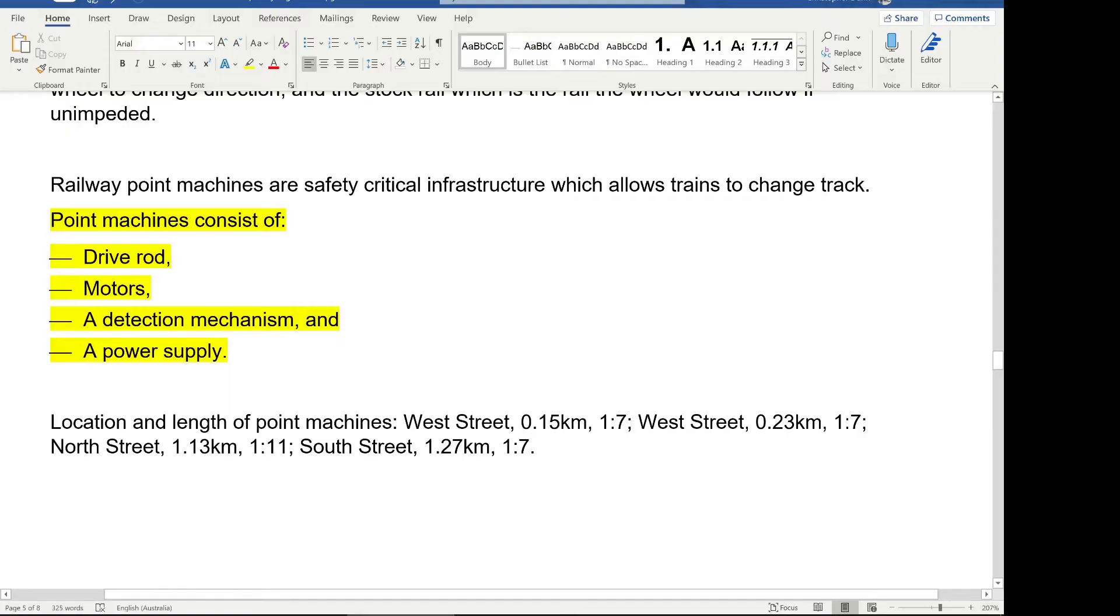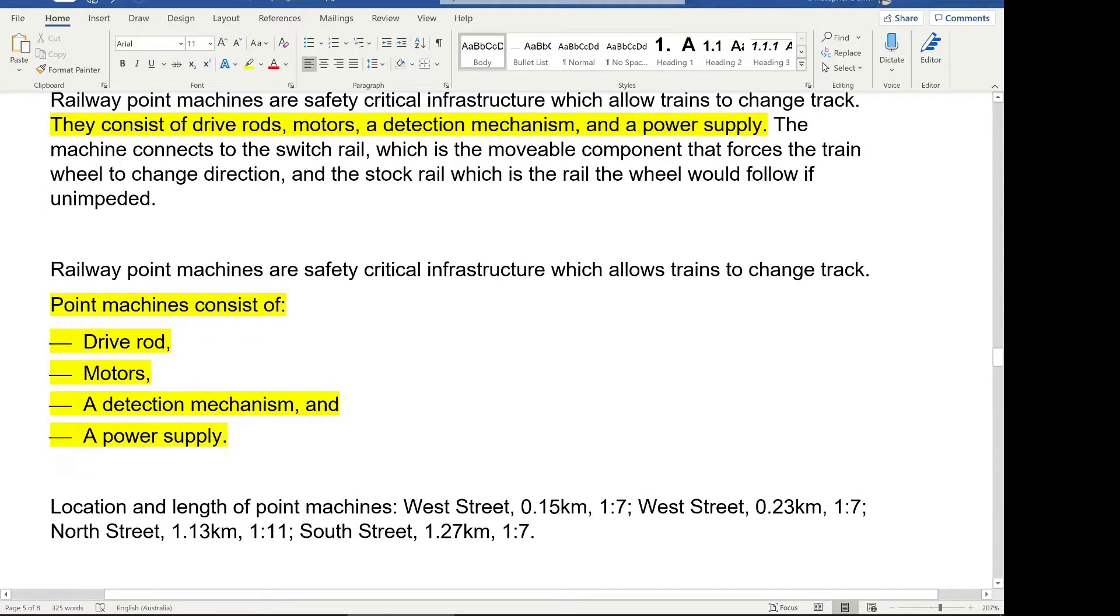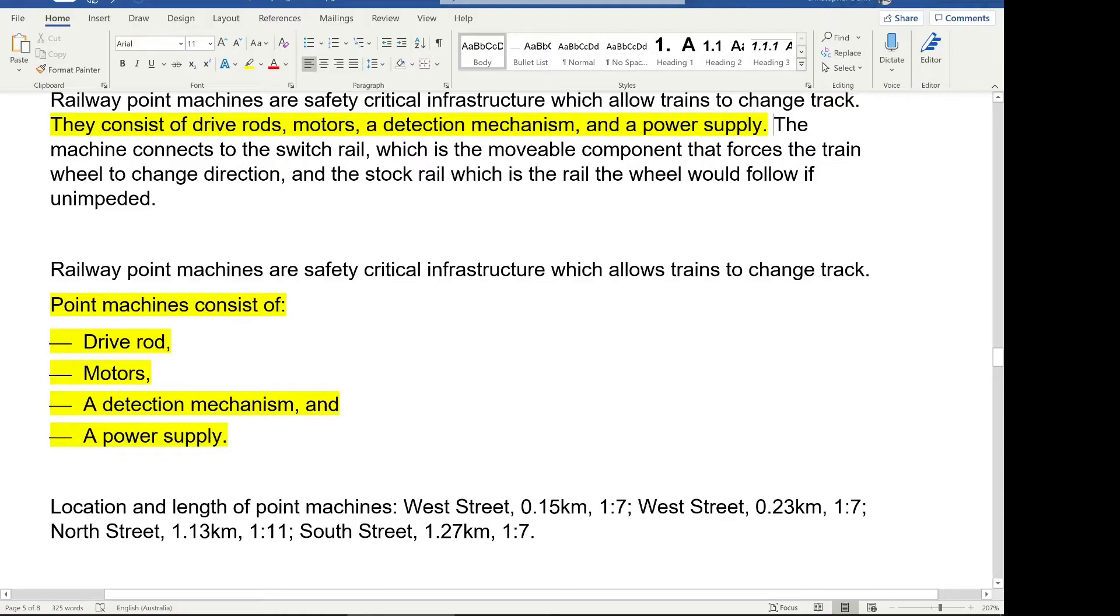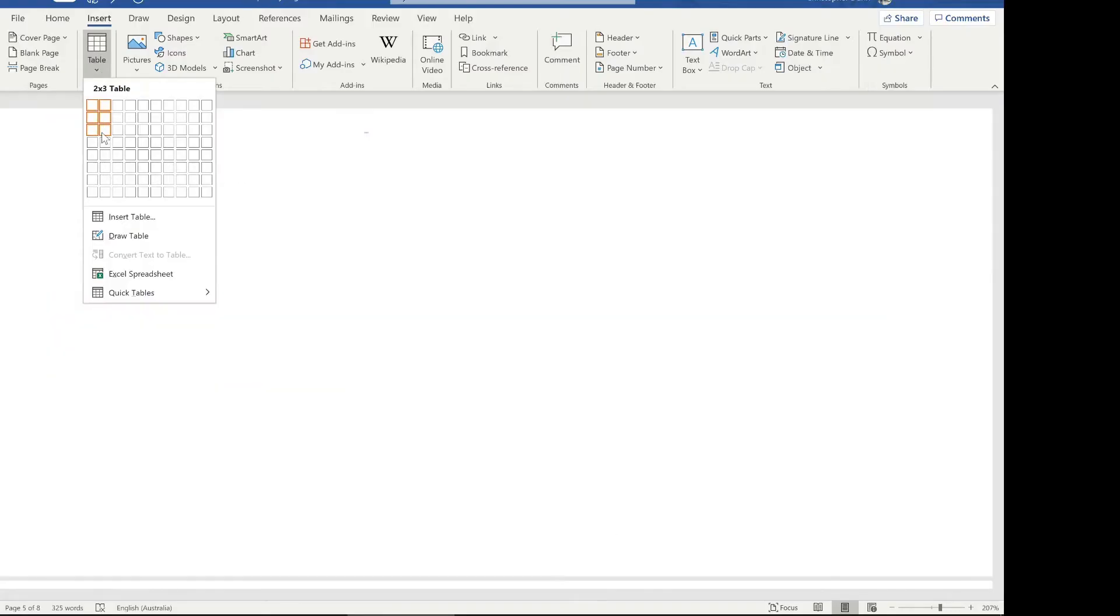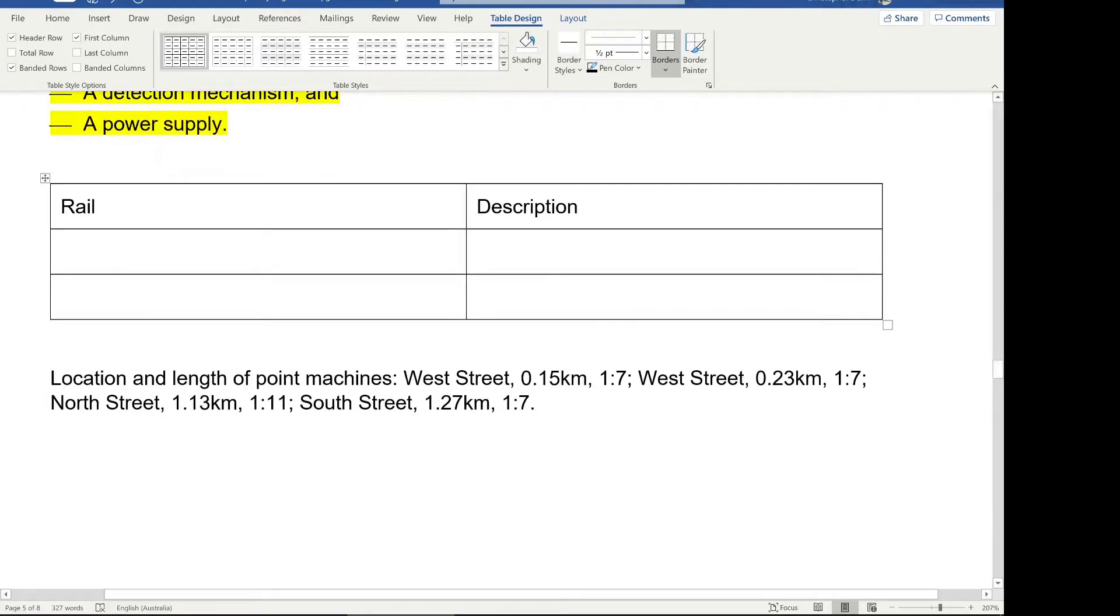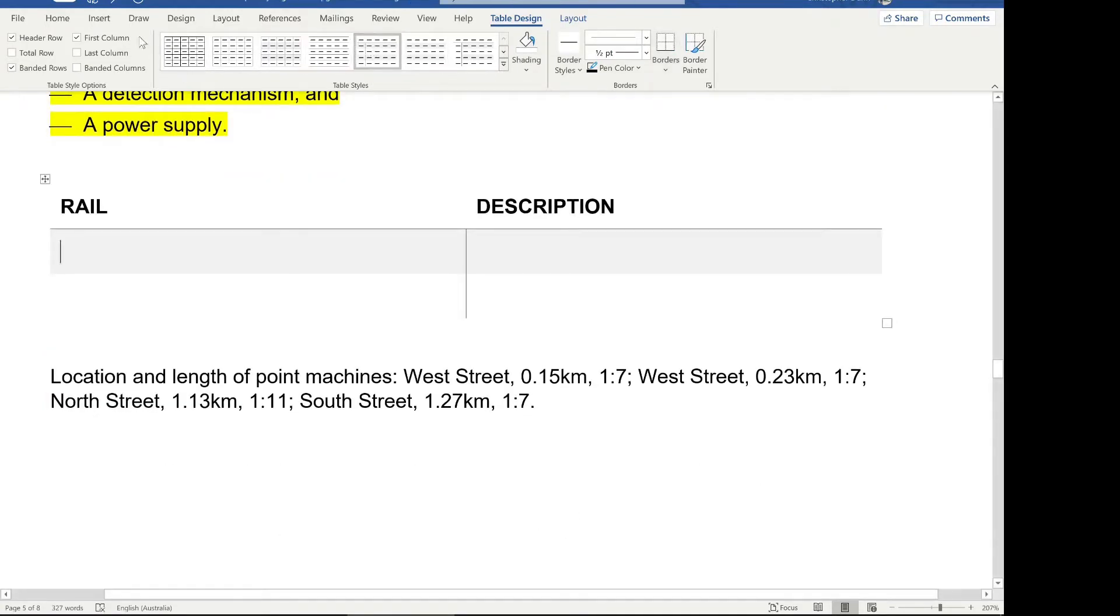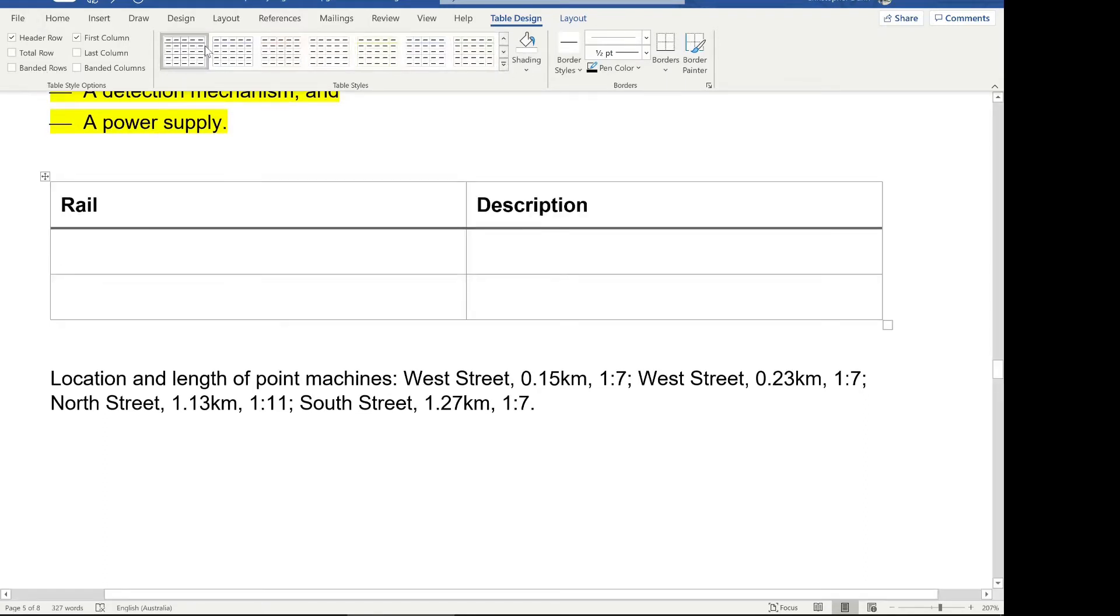We're going to look at how to put a table together too. So in the table, we've got the very next sentence here describes a scenario and a definition. So the machine connects to the switch rail, which is a movable component and the stock rail, which the wheel would follow unimpeded. So we've got there the definition of how the machine connects to the switch rail or the stock rail, and that's a good candidate for using a table. So we're going to insert a table here and say, we're going to call this a rail, and we're going to call this description. This is the heading for the table, I'm going to use just words built in formatting. I can go into a better description of that another time if you're interested in how to format tables inside a professional report, please leave a comment below if that's something you're interested in seeing.